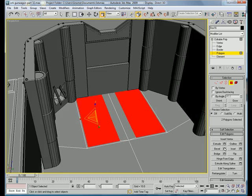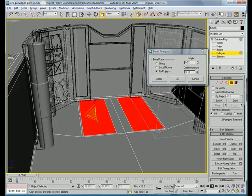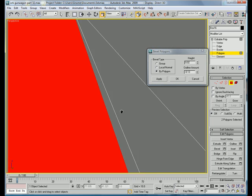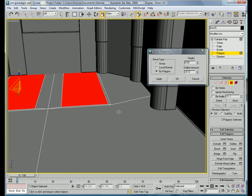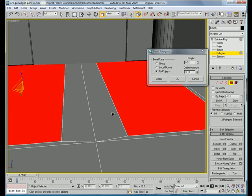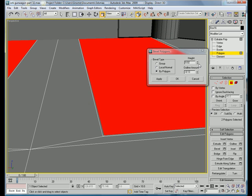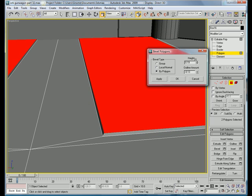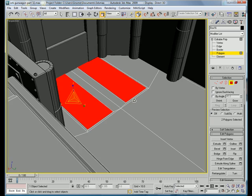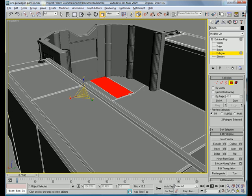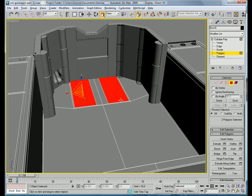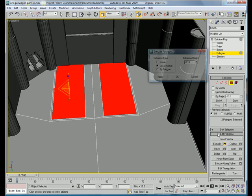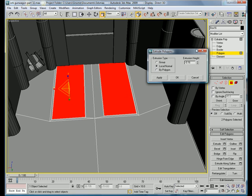And bevel them upward to get like a weld mark or something going on. Up. And in. Okay. And then you're going to want to extrude them.